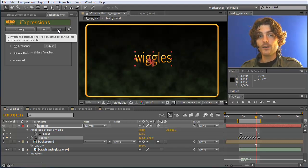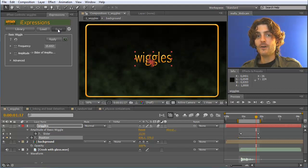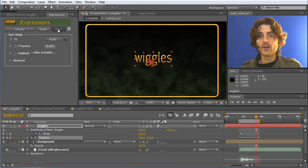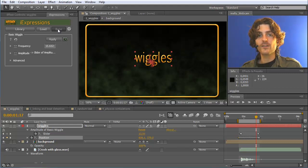Okay, this was it for the first part. I hope I could convince you that iExpressions is a very useful extension for After Effects, and of course I hope that you join me again in the second part.